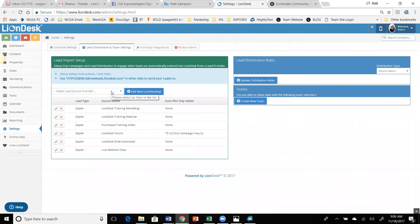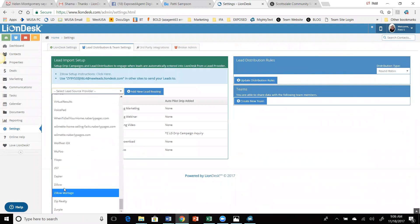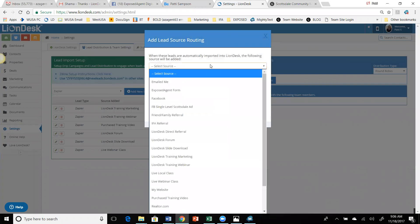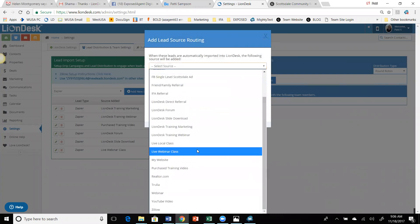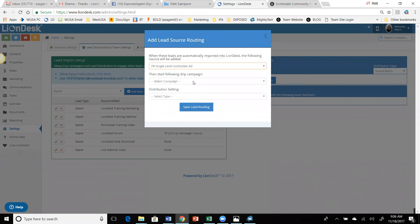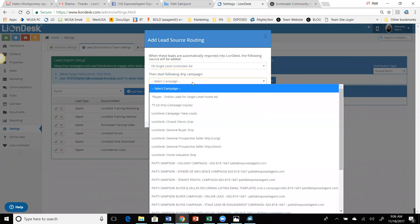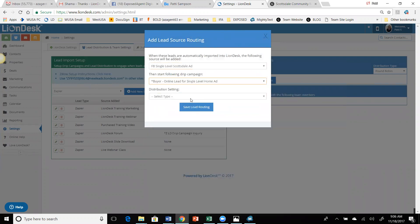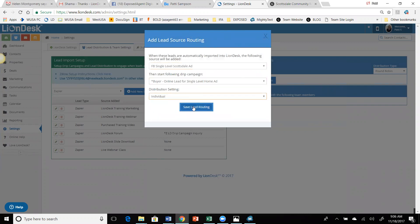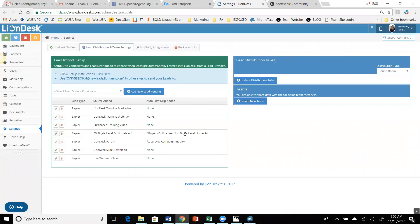So at the lead distribution settings, we're using Zapier to get our Facebook ads in here — or however you're getting your lead. Then I'm going to add a new lead routing. If you want it to go on automatically, this is what you have to do. I'm going to go up to the Facebook single level Scottsdale ad as the source, because it's only through the LionDesk source that it knows what campaign to turn on. So now I'm telling it to start that new campaign right here. If you're just you and you're getting your leads, just put on individual and save the lead routing. So now when the lead comes in and the source matches, it should know exactly which campaign to turn on.